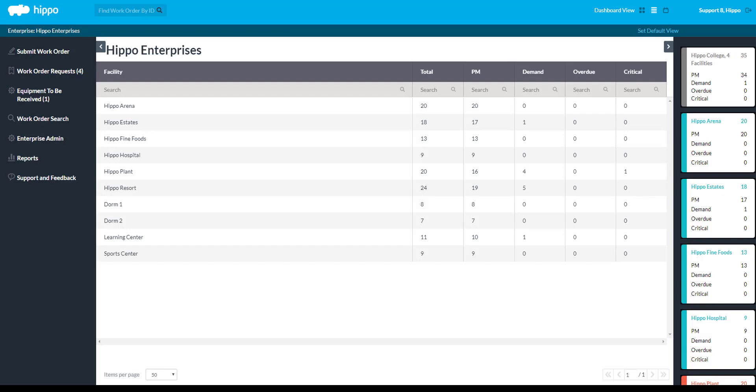A user must be added on a user grid. You can find a user grid at the enterprise level or facility level. Adding a user from the enterprise level allows you to give permission to several facilities. Adding a user at a facility level will only give permissions to that one particular facility. In this case, we will add the user from the enterprise level.